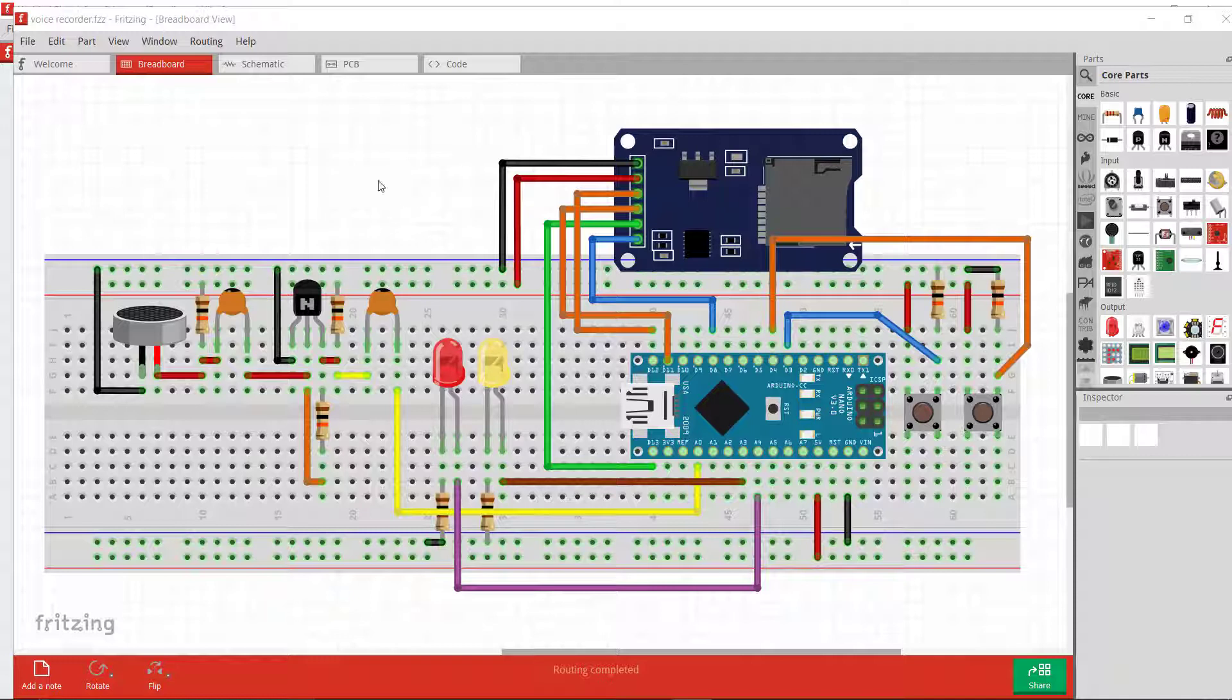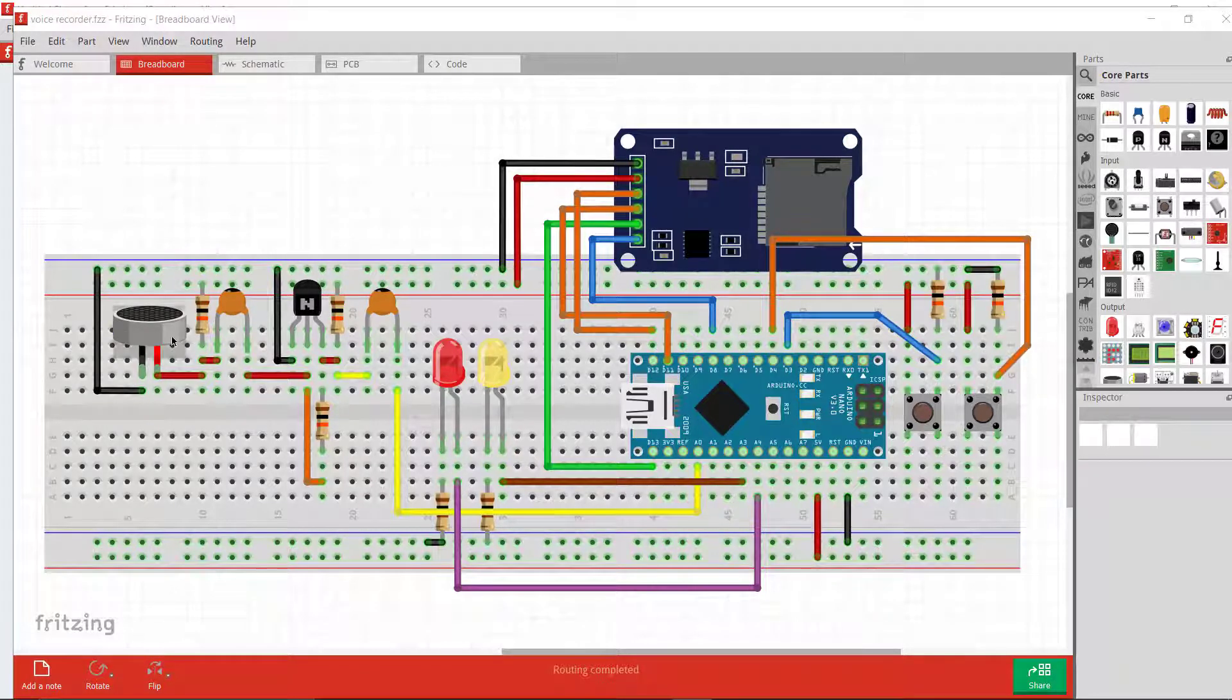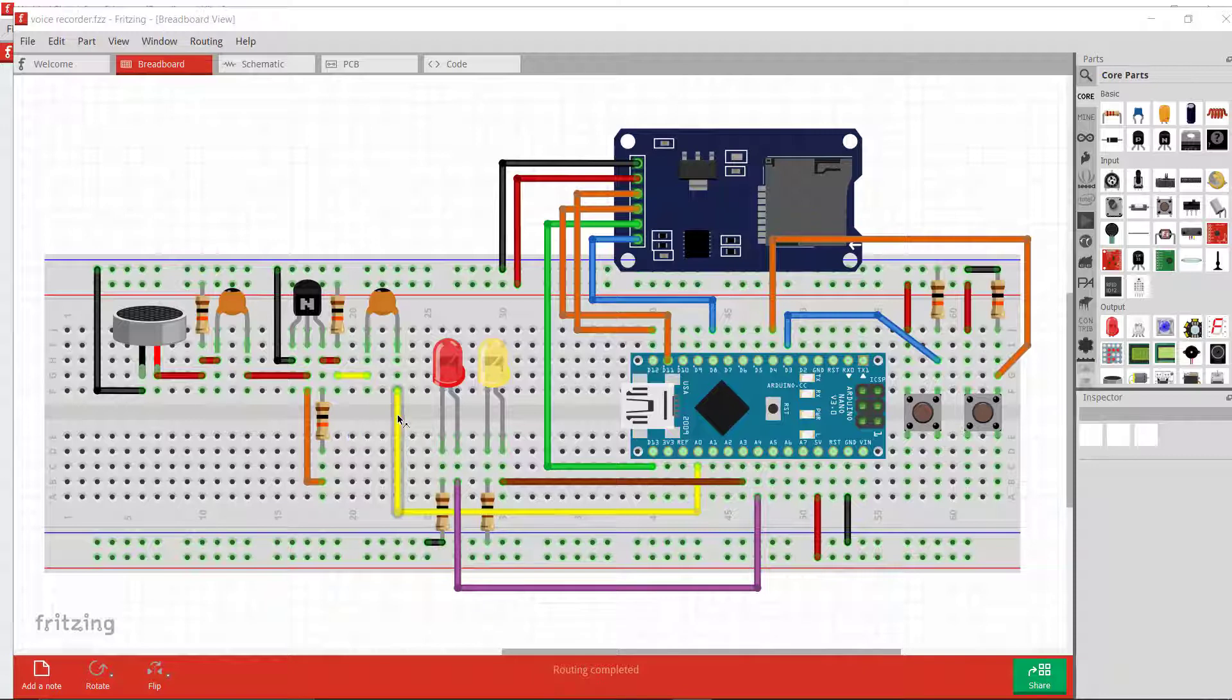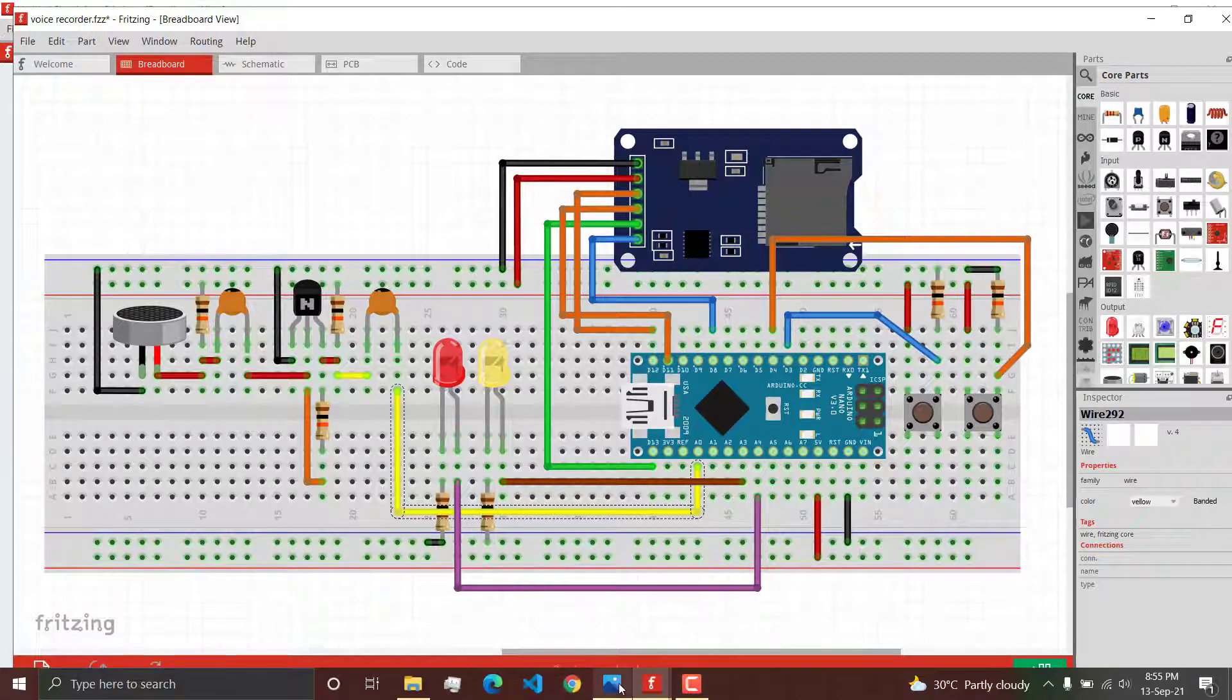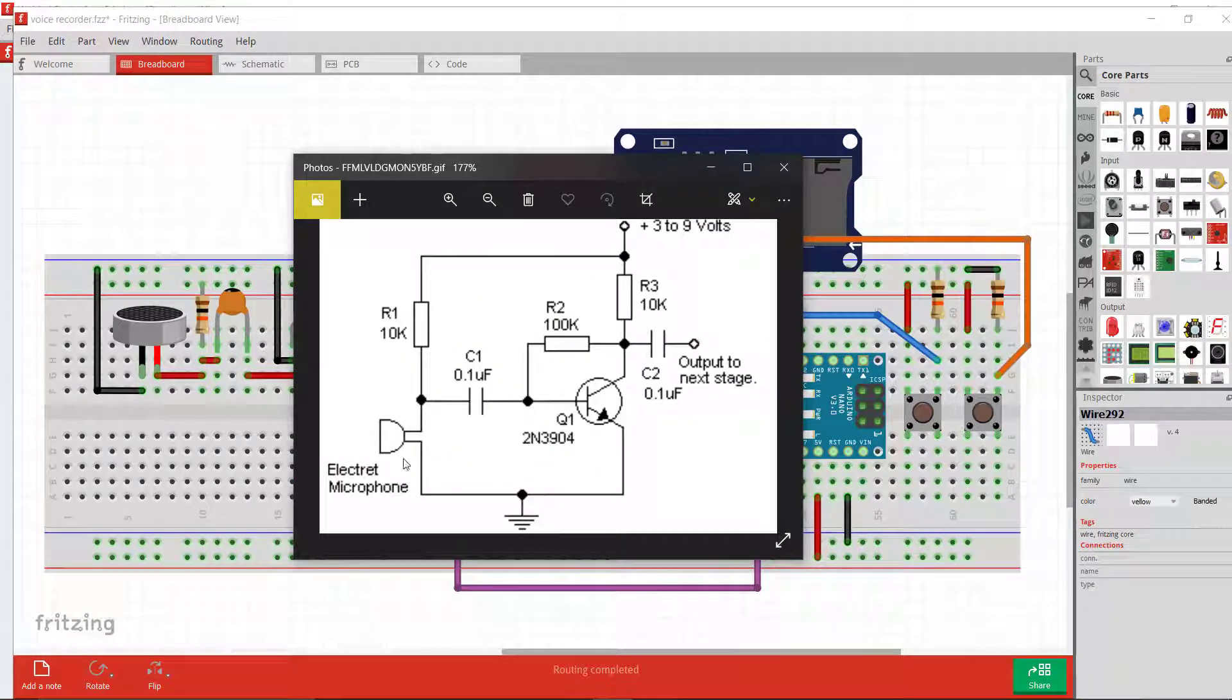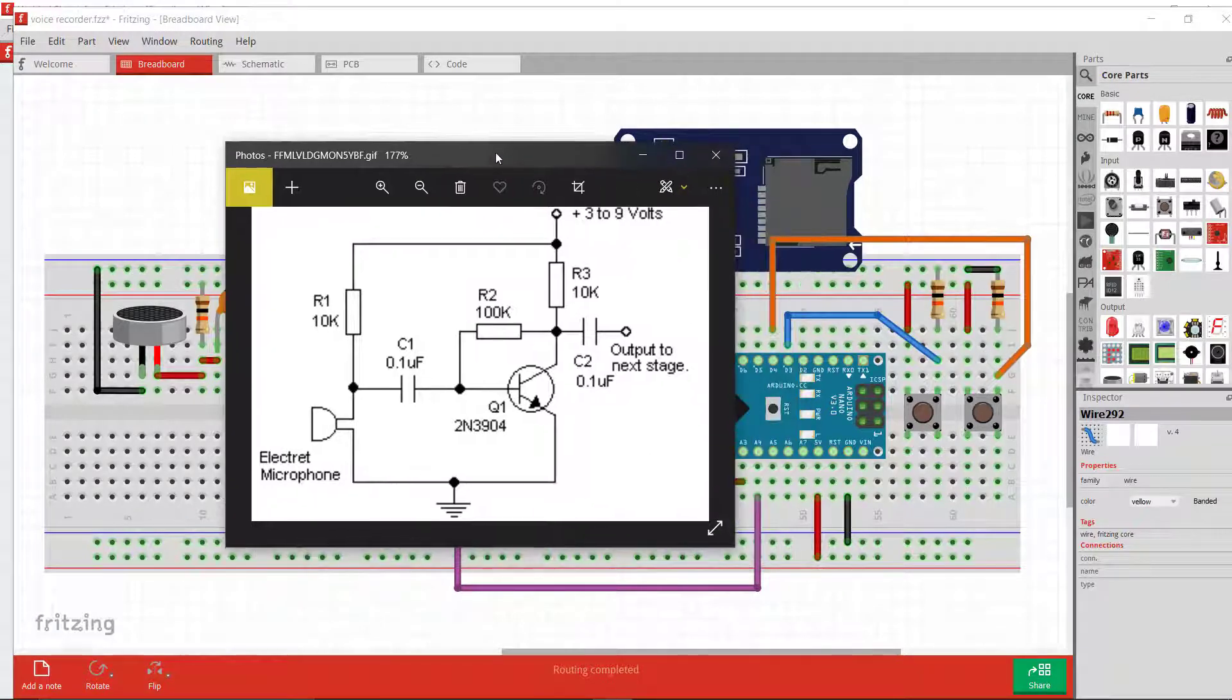First, we need an amplifier circuit for the microphone. We cannot directly use this electret microphone; we need an amplifier circuit that will amplify the signal, and after that we will take the analog signal as input. The amplifier circuit I have used is this - a simple analog circuit that actually works pretty good.